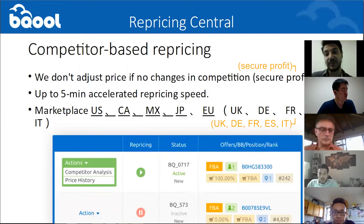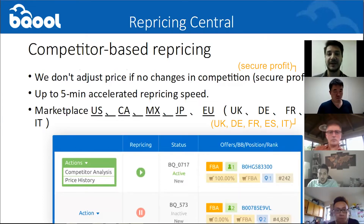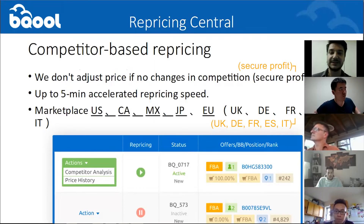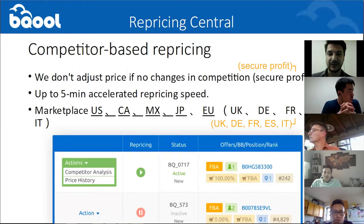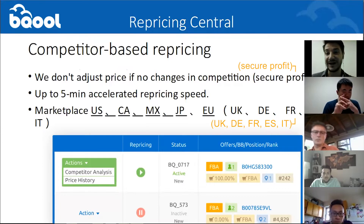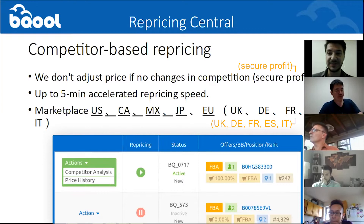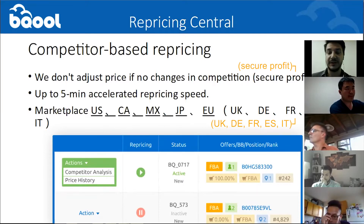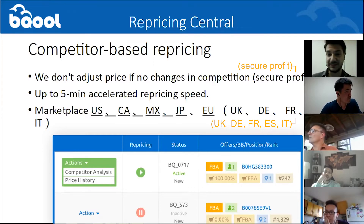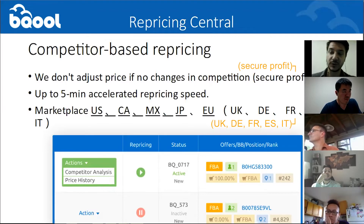The most important product for you guys especially will be our repricer. Our repricer is called Repricing Central, and Repricing Central is a competitor-based repricing, meaning that our repricing is based on the competitors and on price changes from them. If there is no price change from competitors or a rank change — sometimes Amazon keeps the price unchanged but just changes the position — then there won't be a price change. If we do receive a notification of a price change, the repricing will happen based on who's winning the buy box or who's the lowest price.